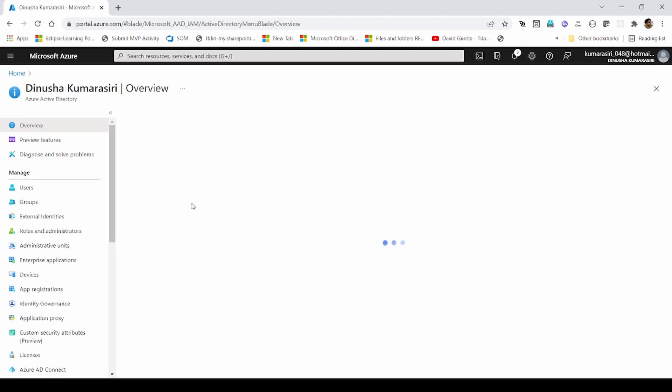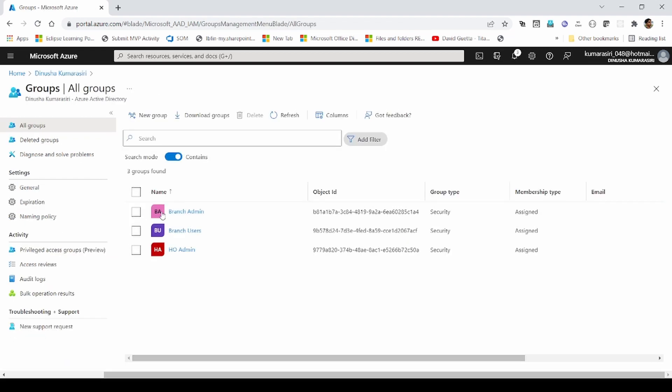Let's navigate to groups section. I have three custom groups here. Let's create one group.